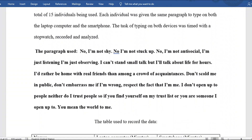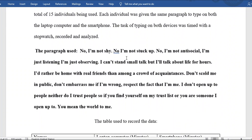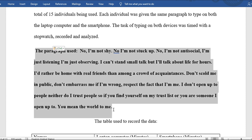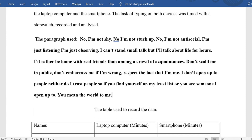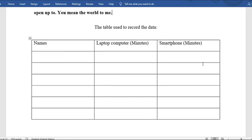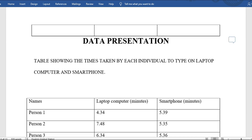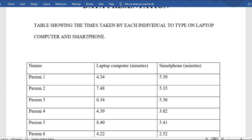They provided a sample of the paragraph each person was given to type on both the laptop and smartphone. Then a blank table was provided showing columns for names, laptop computer time in minutes, and smartphone time. You put the person's name, the time it took for the laptop, and the time for the smartphone. A blank table like this is good for overall presentation so you know what you're actually using.